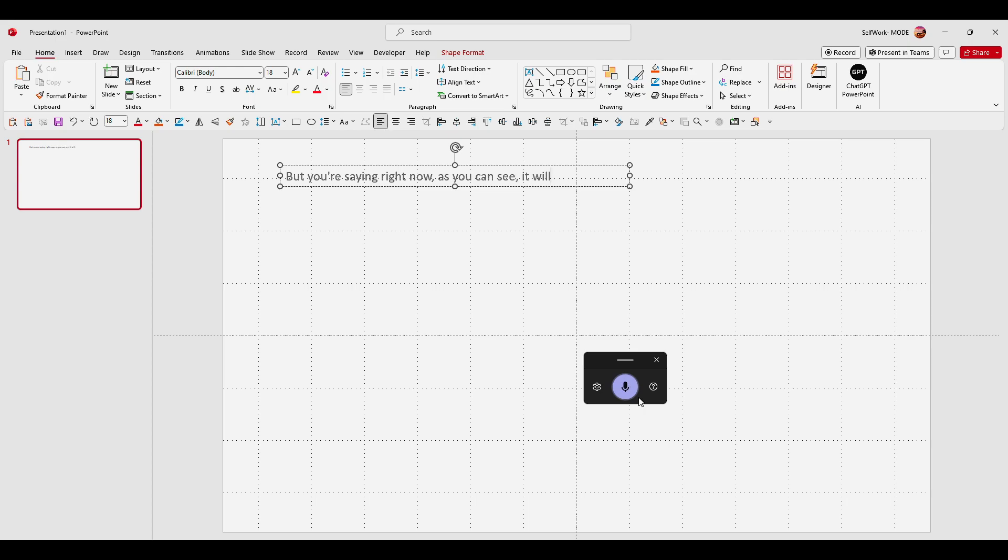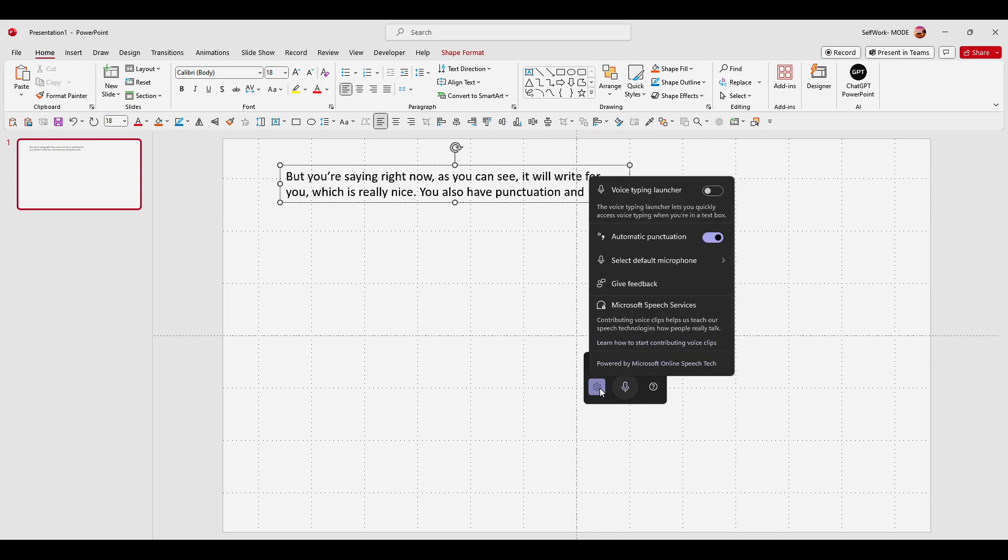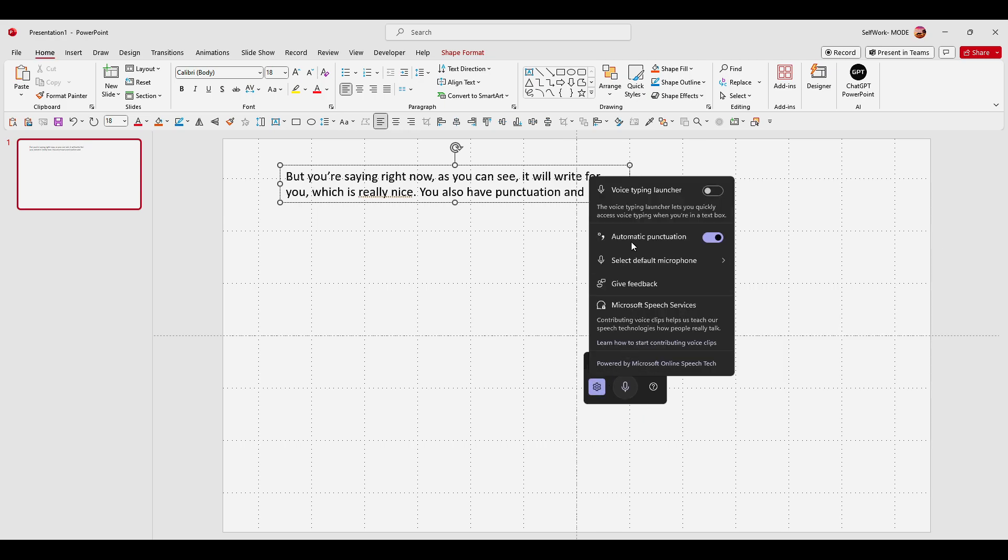Which is really nice. You also have punctuation, and here in settings you can add automatic punctuation.